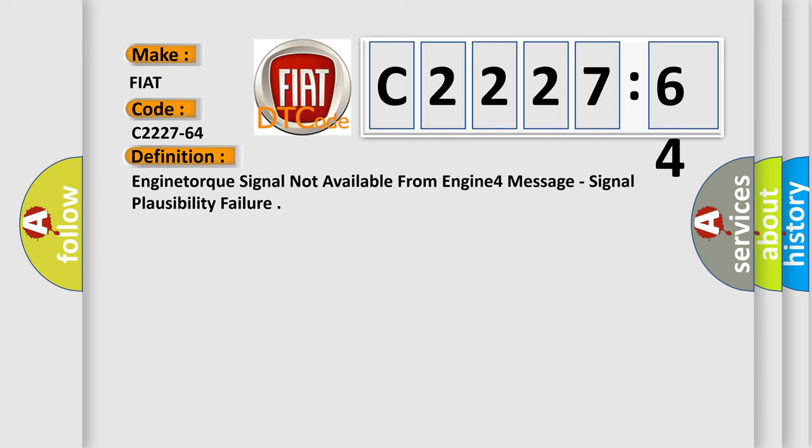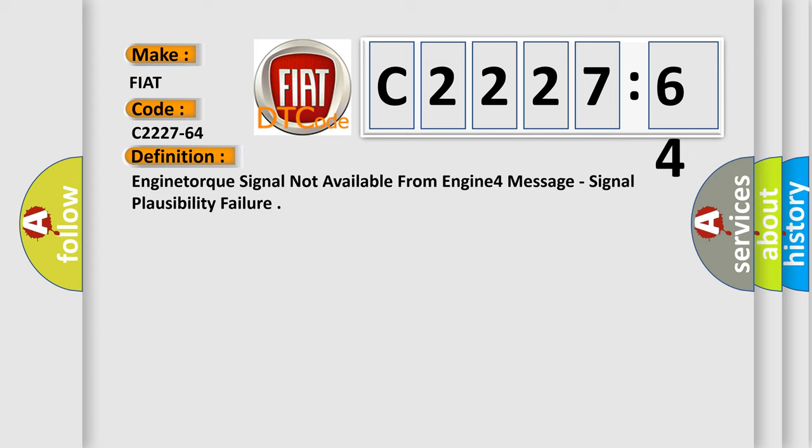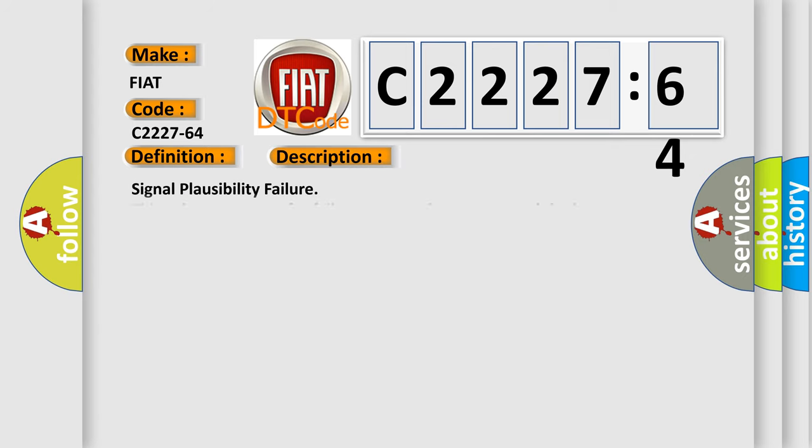The basic definition is: Engine torque signal not available from engine 4 message, signal plausibility failure.